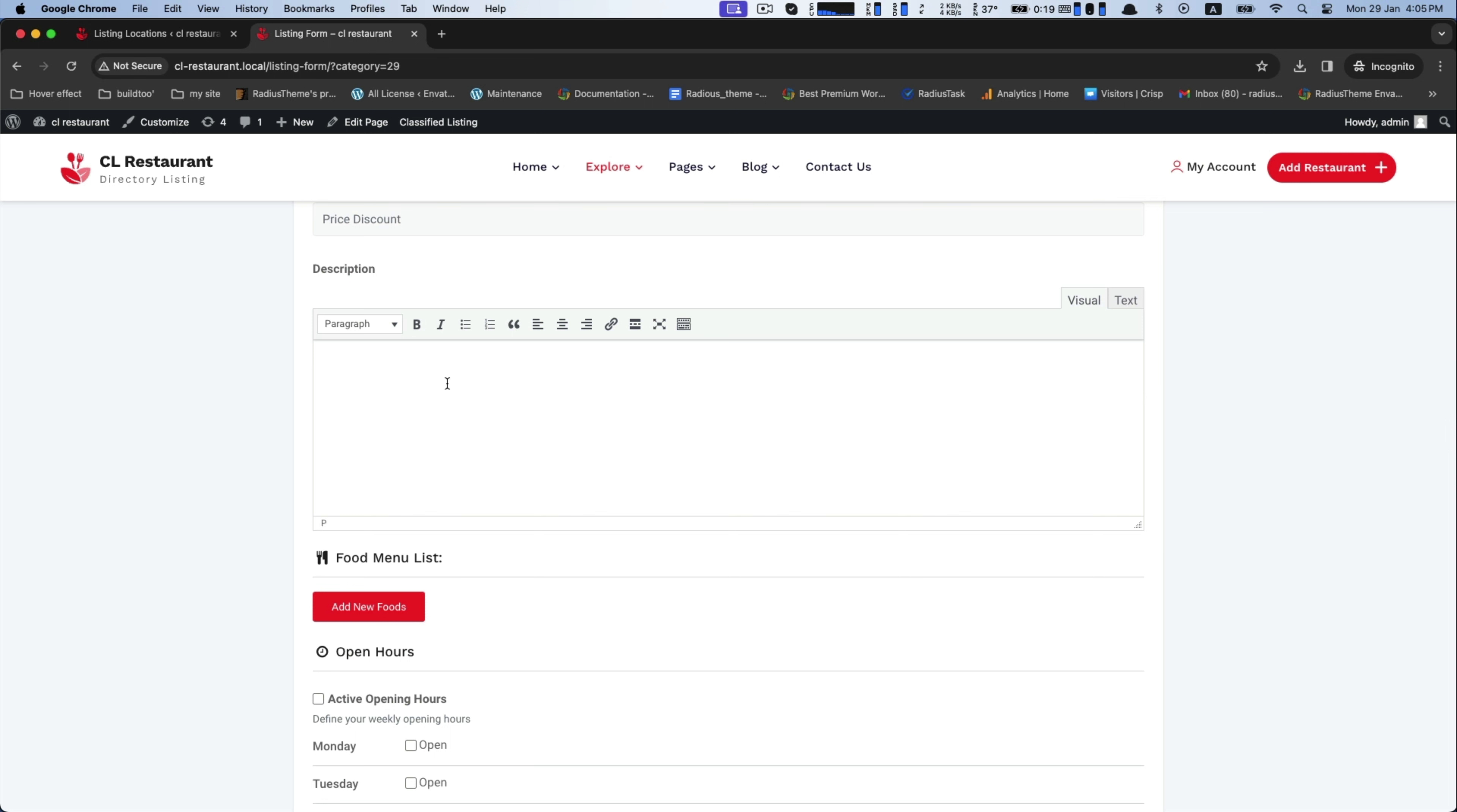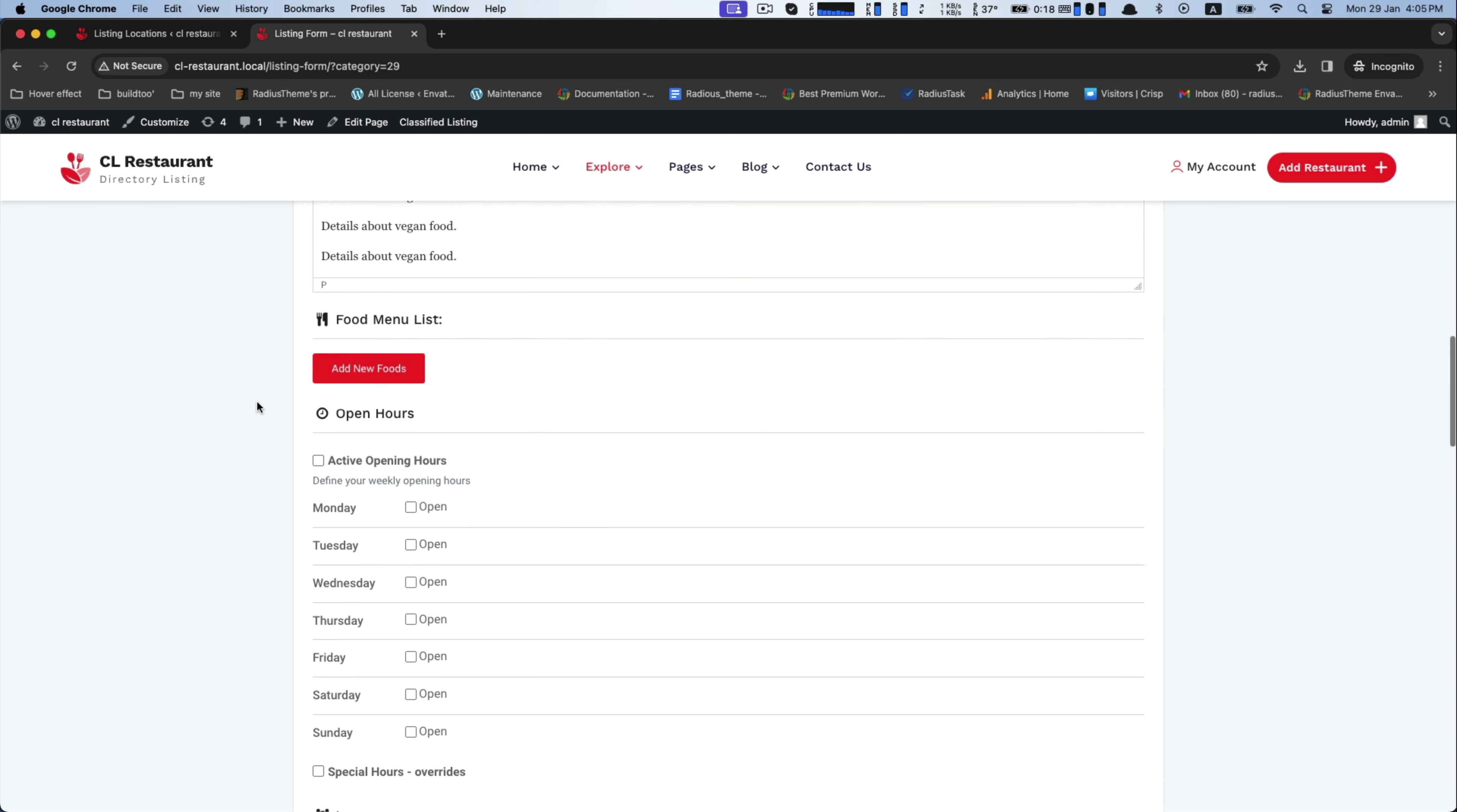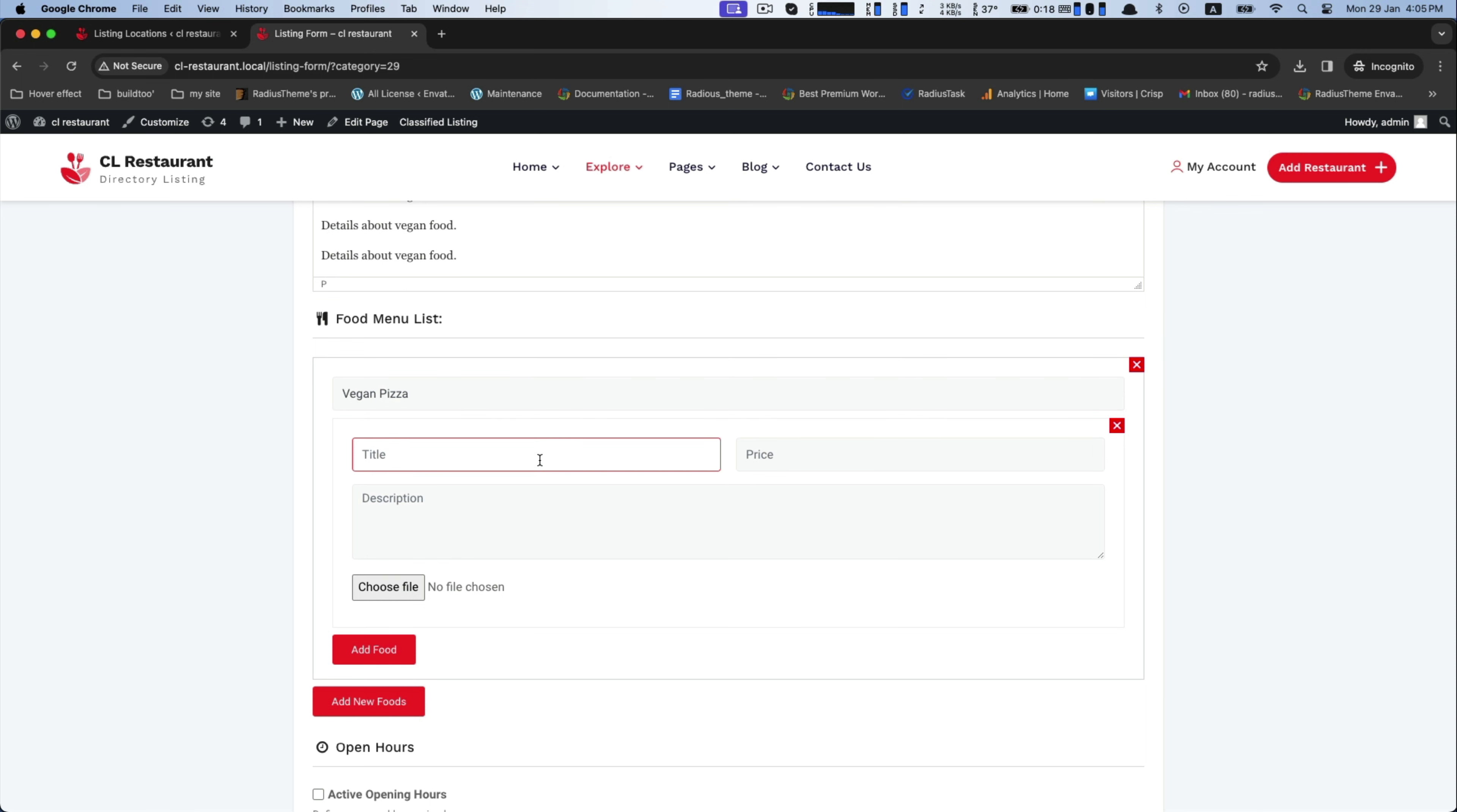In the description box, you can write the details of your products. In the food menu list, add further the title and set your desired price with a sharp description.